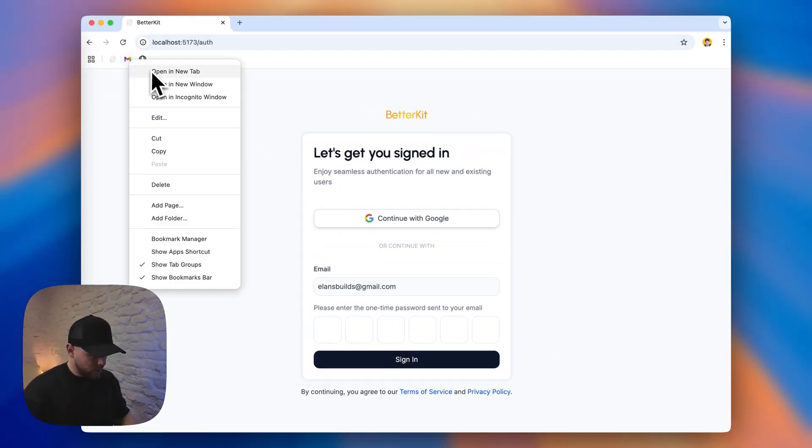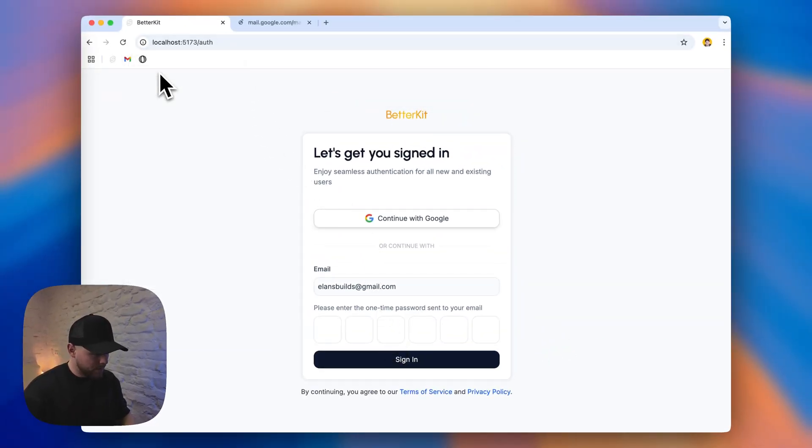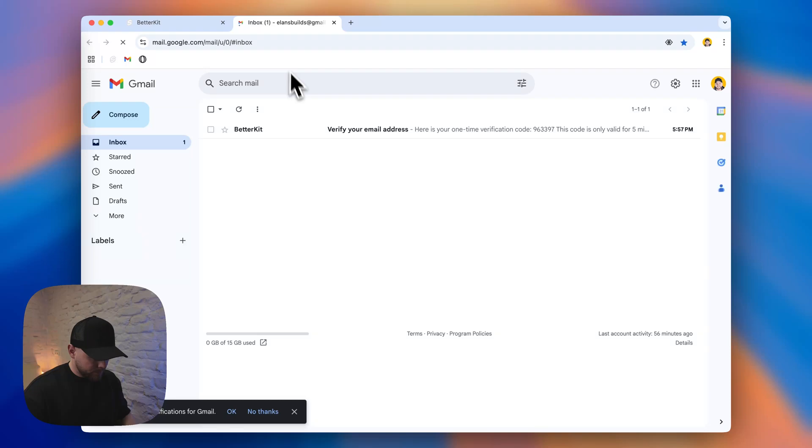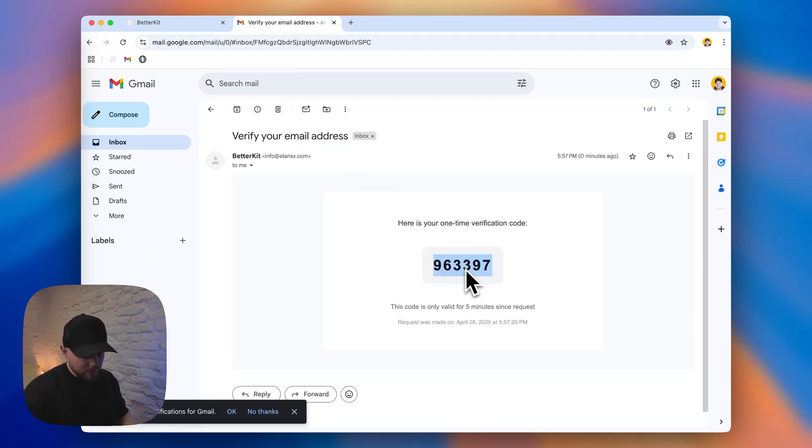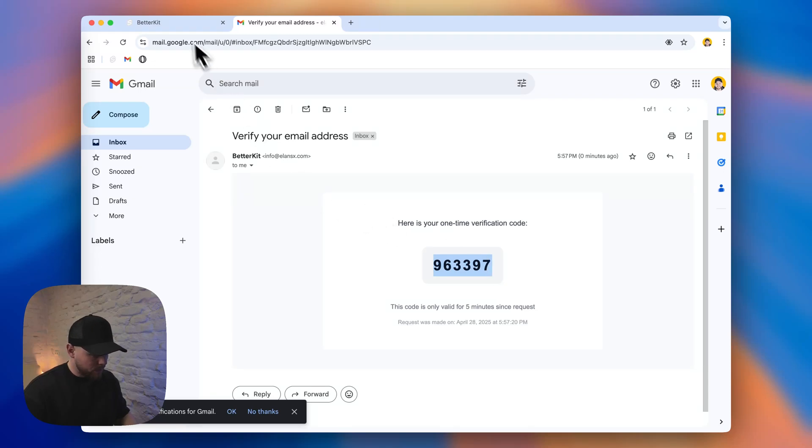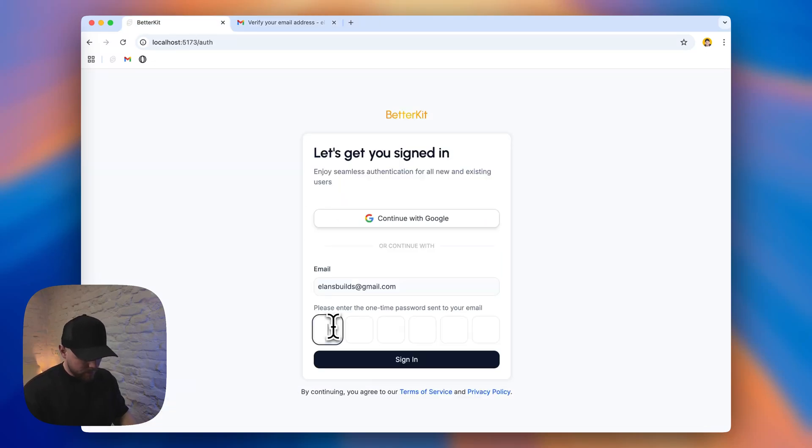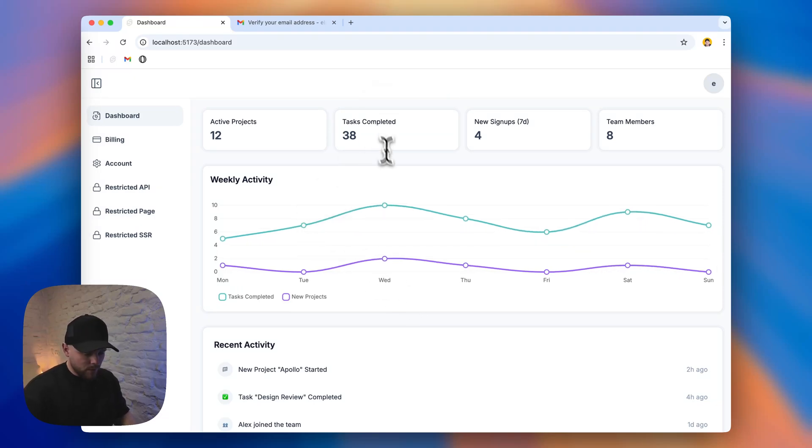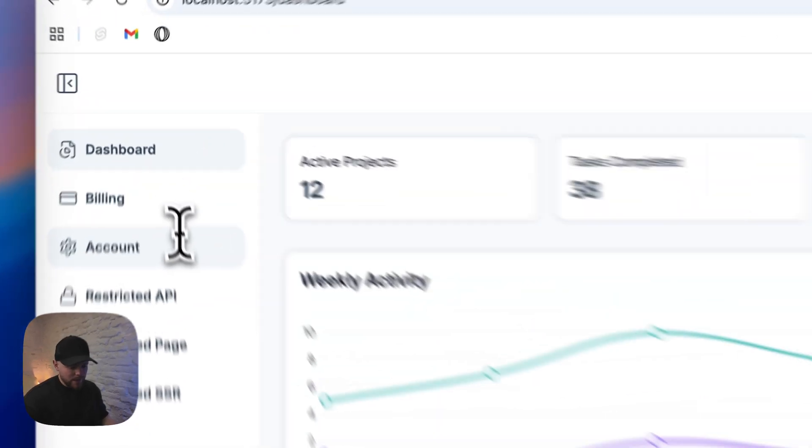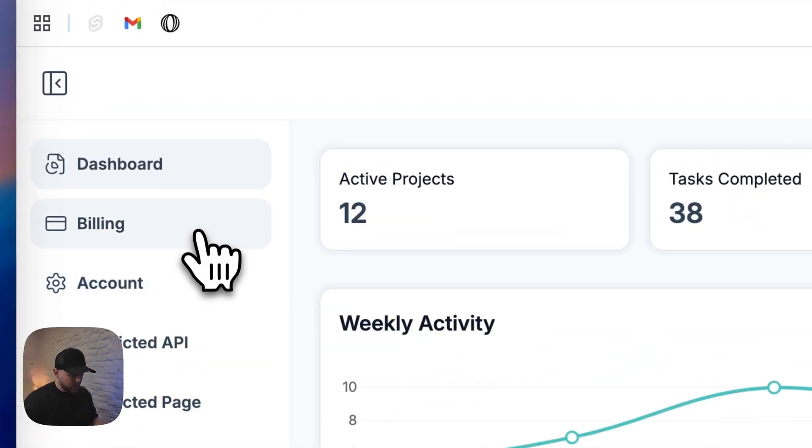Let's check our email. We got this nice designed and simple but nice designed email with one-time password. Let's paste it in. And we are signed in as a user. So currently we don't have anything set up in this project. It's an empty project.